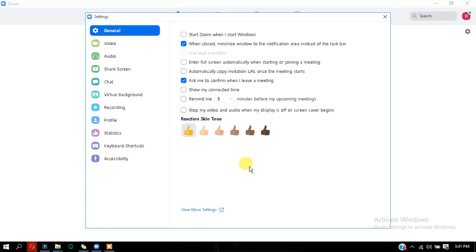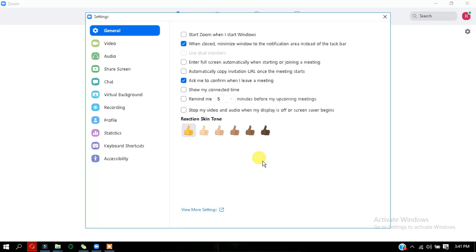The next thing is called the gallery view where you can turn on the gallery view of all the participants that are there. If there are almost like 49 to 50 participants, you can see all of the screens in one single window. So to do that, whenever you see the person speaking, you'll be getting a tab that says gallery view in the top right corner. If you click on that, you'll be able to see all those 49 people.